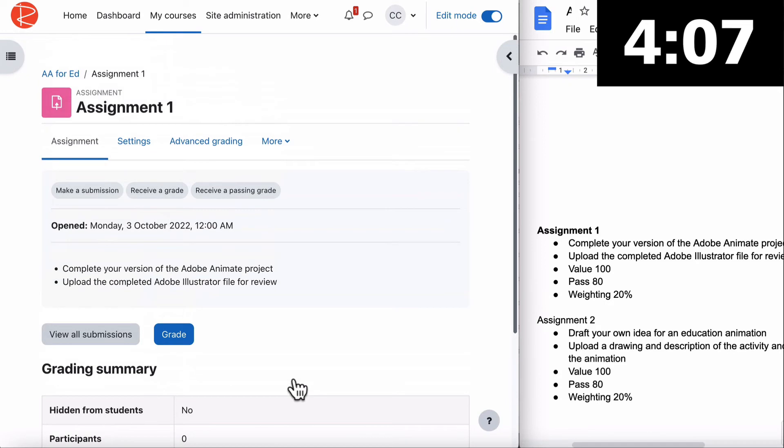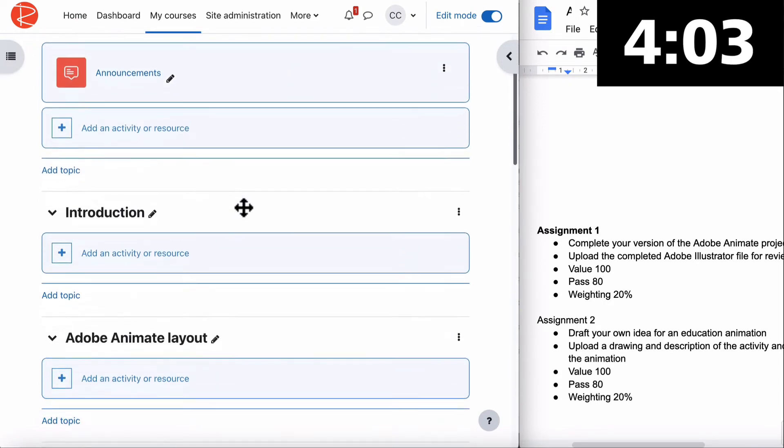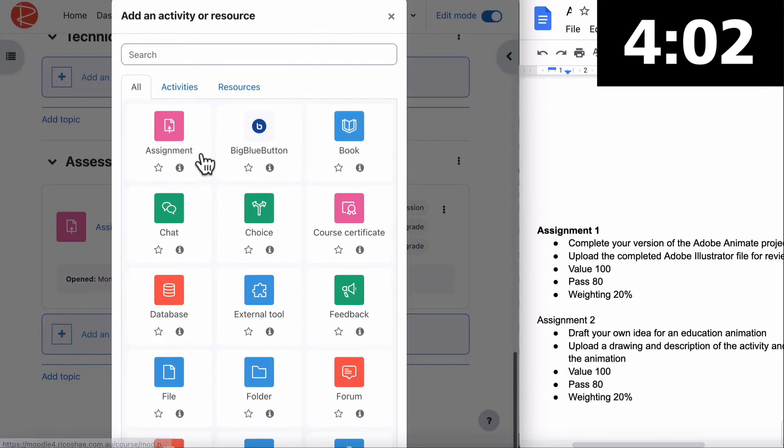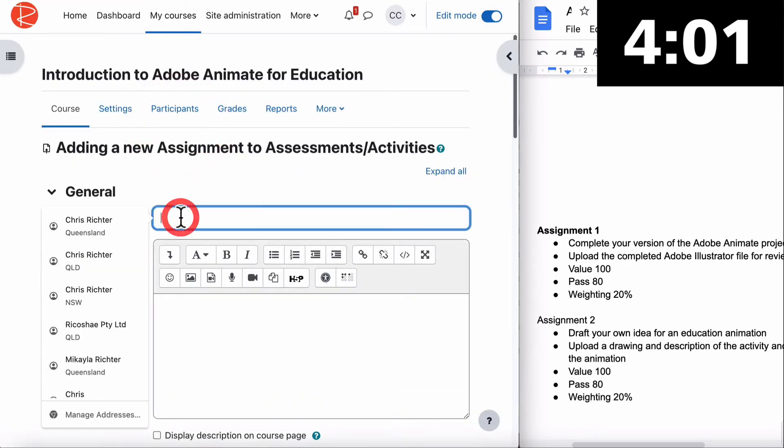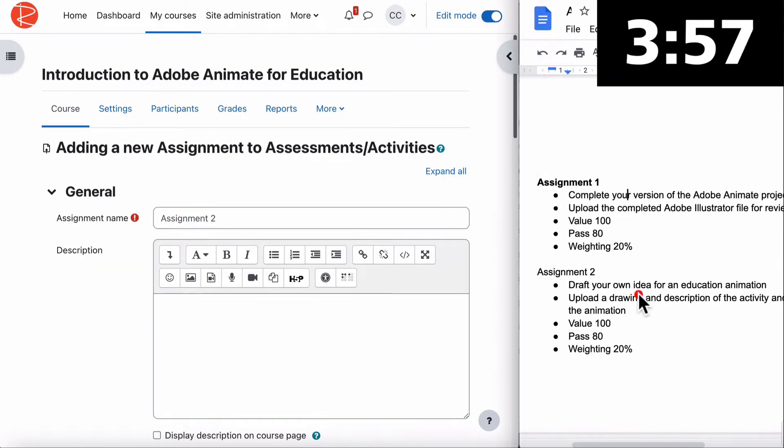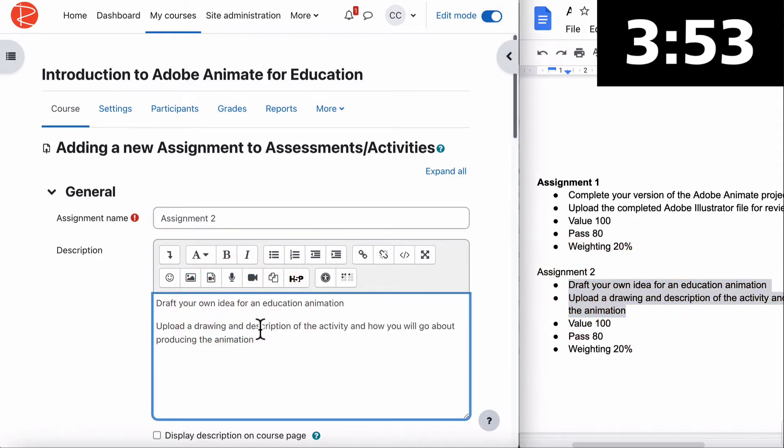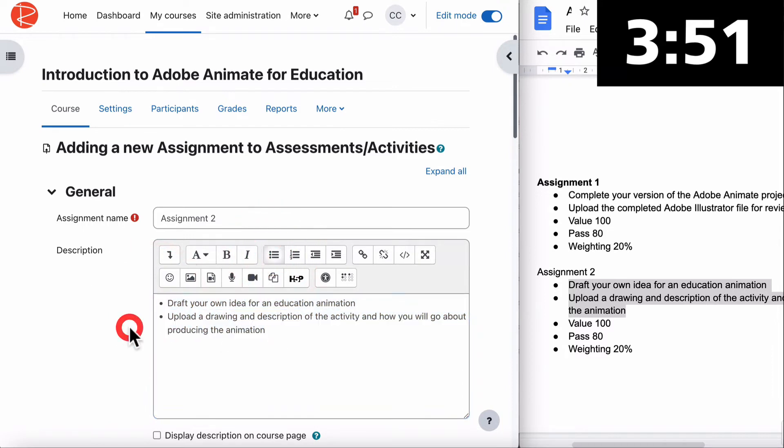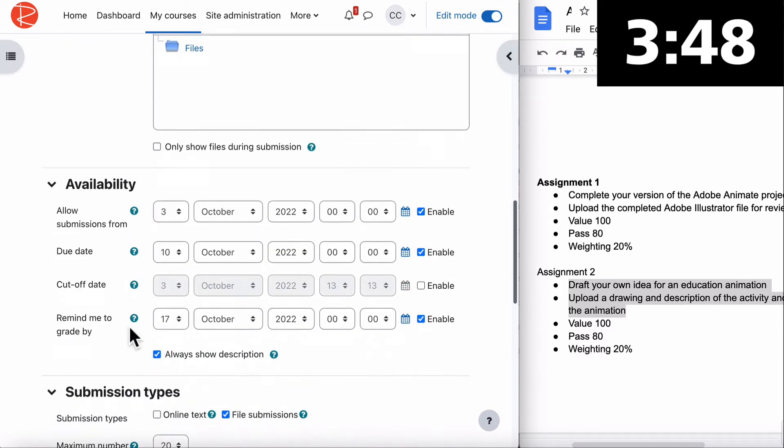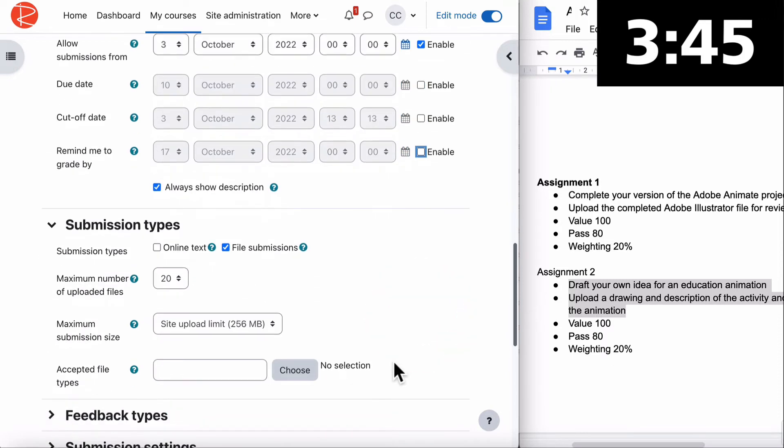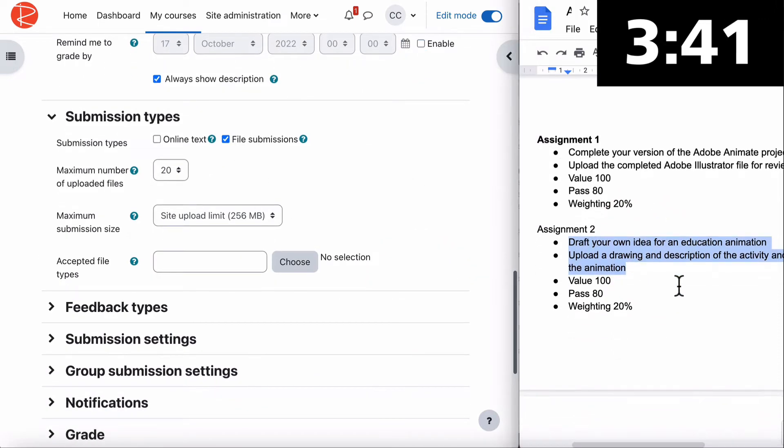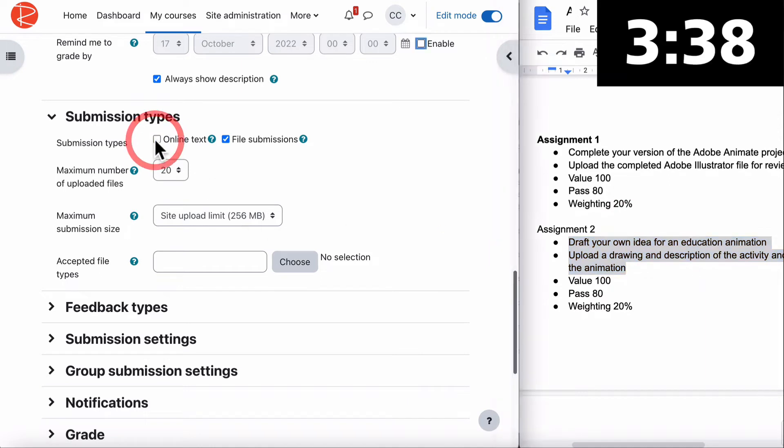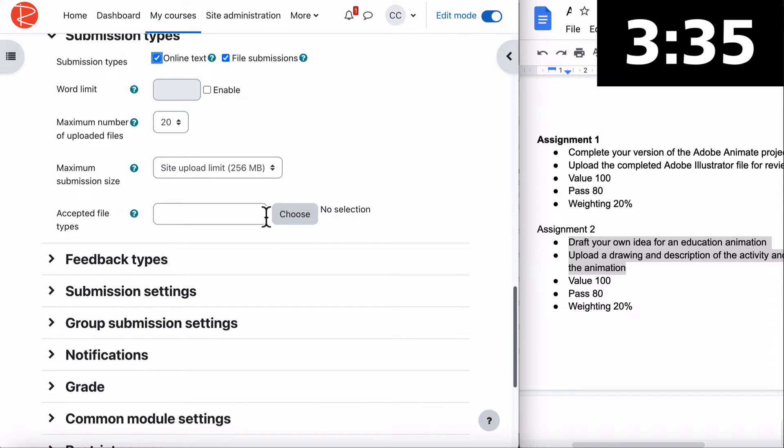We have our first assignment. Now we need to do the rest of our assignments. Assignment 2 - draft your own idea, upload a drawing and a description of the activity. Control shift paste and then bullet them. Jump down and remove the dates. We don't need them. We can put online text on so they can put in the description if they like.